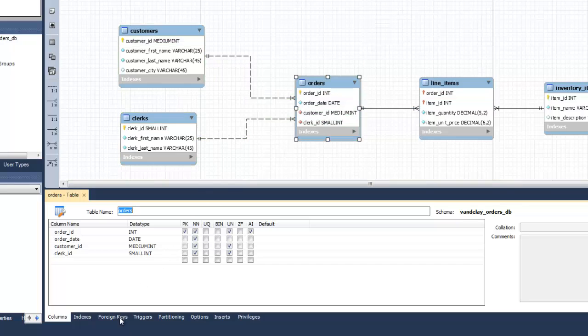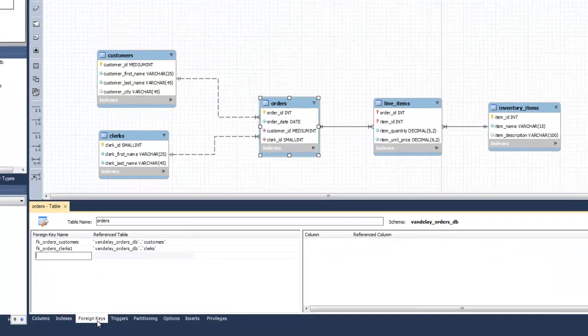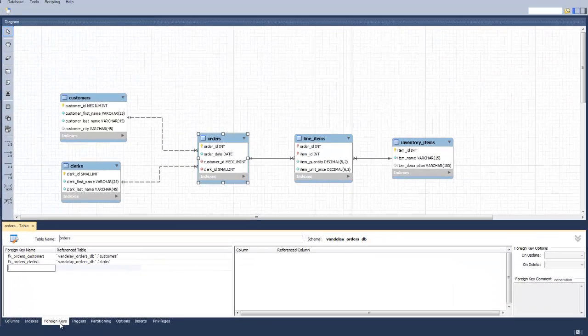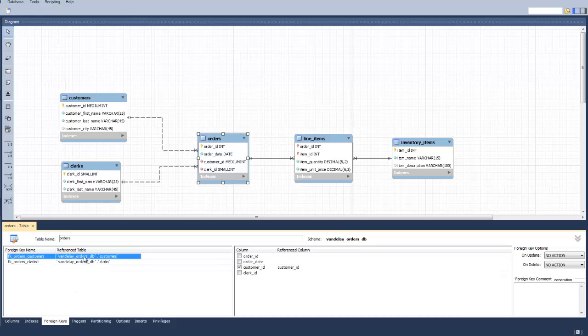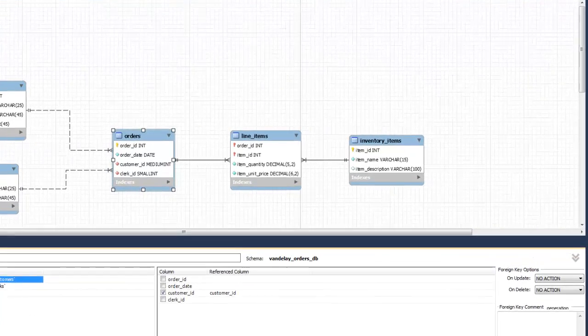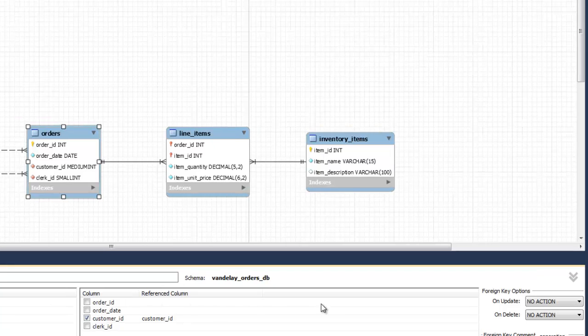Click on the Foreign Keys tab. This will list the foreign keys in the given entity. Click on the Foreign Key for which you want to set the constraints.